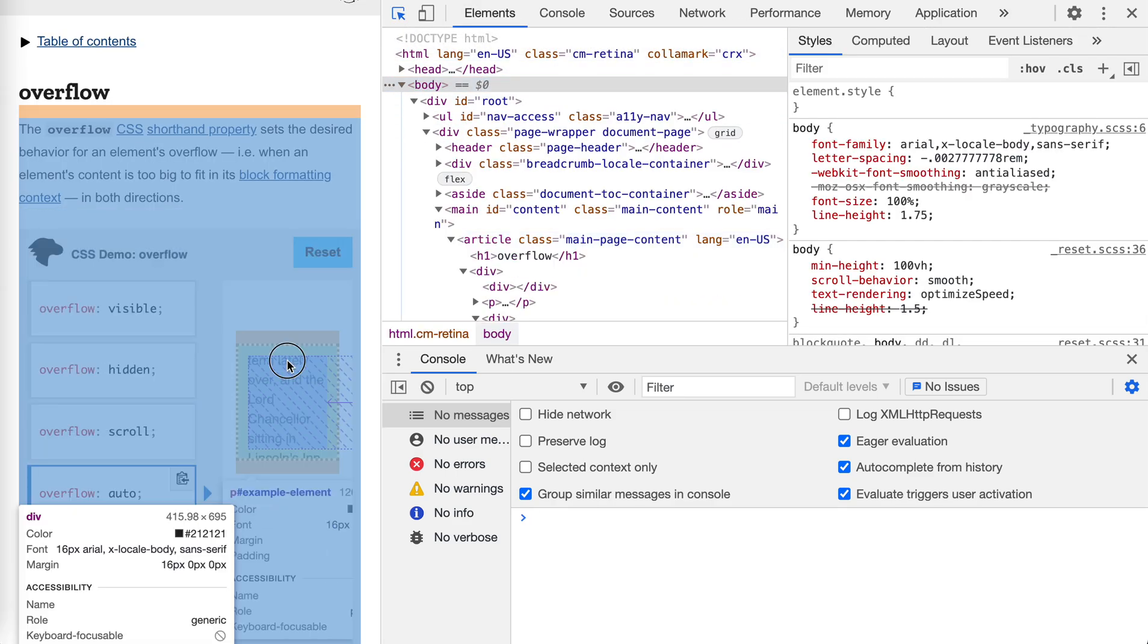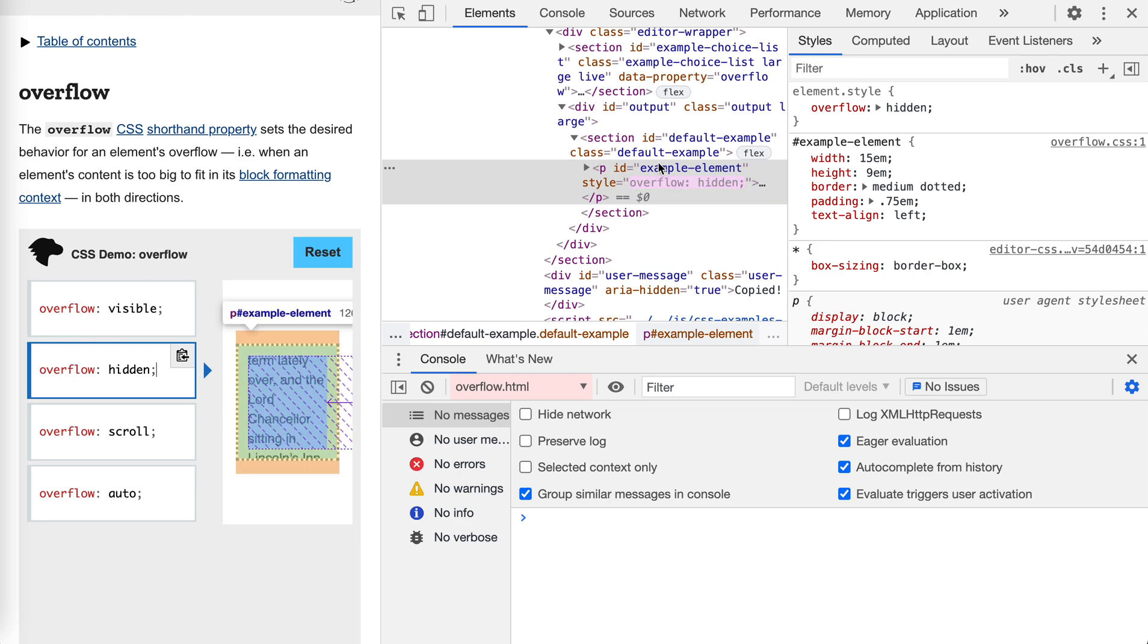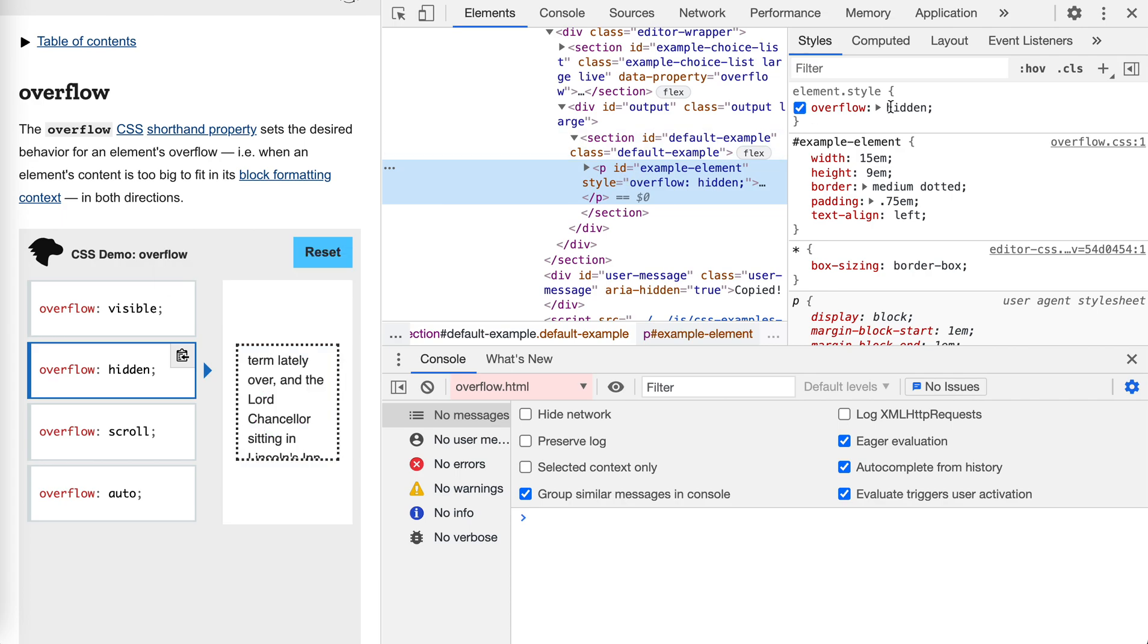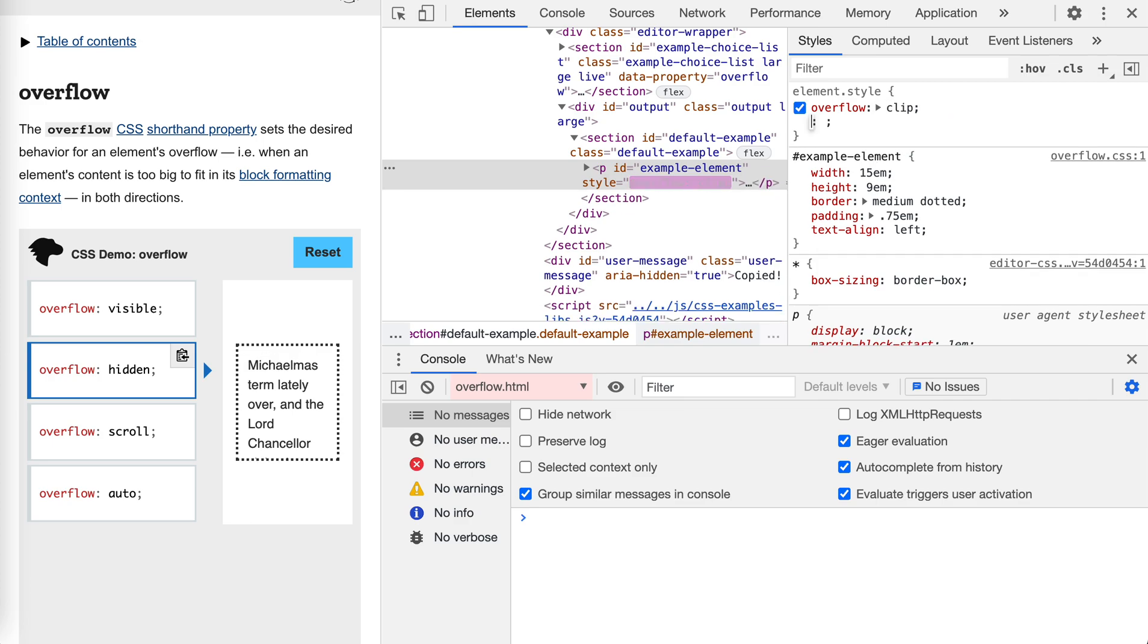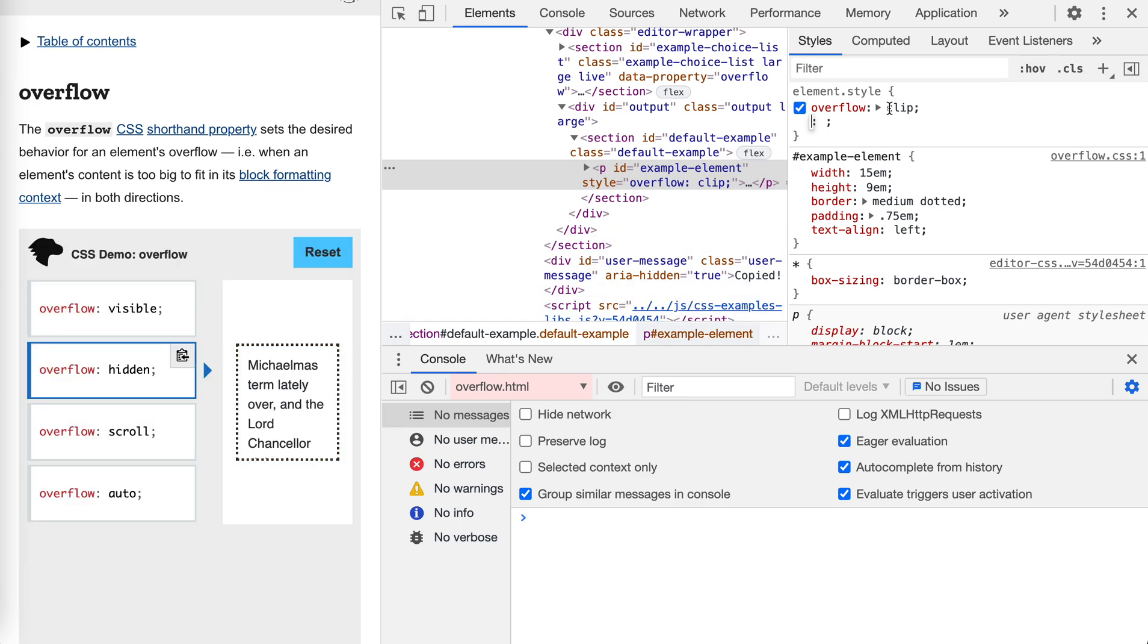So let's try the new one, clip. Let's first toggle it to the hidden area. Okay, this is the element. Clip actually acts super similar to hidden. If we use clip, it will display the same content, but different from hidden.